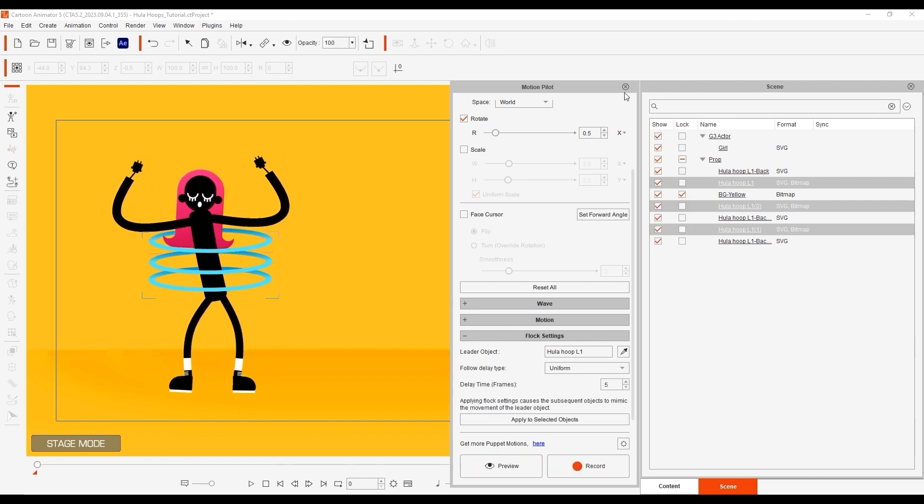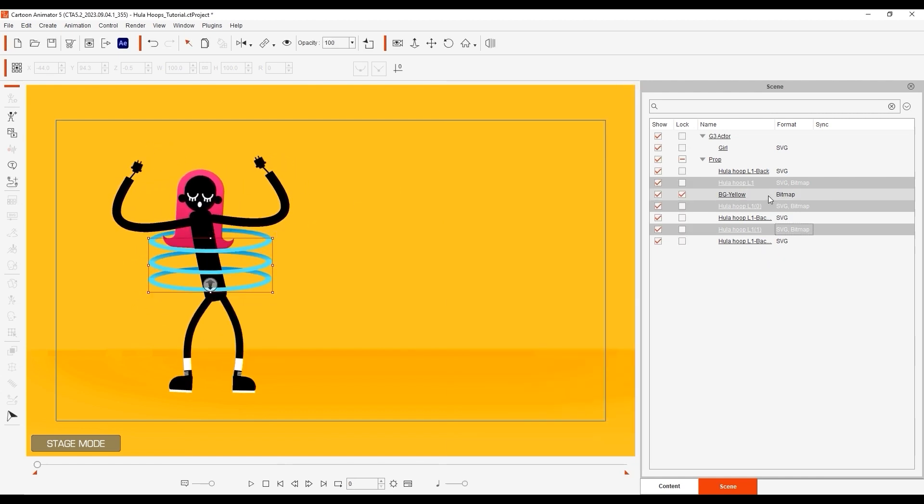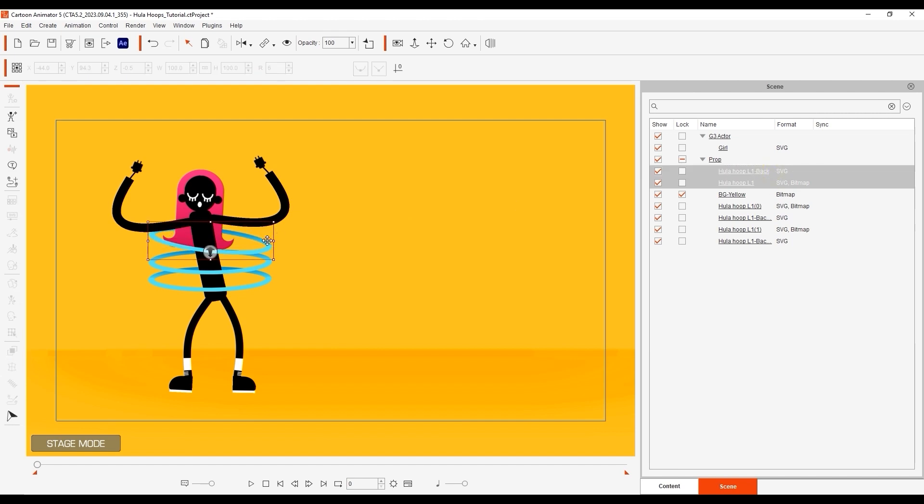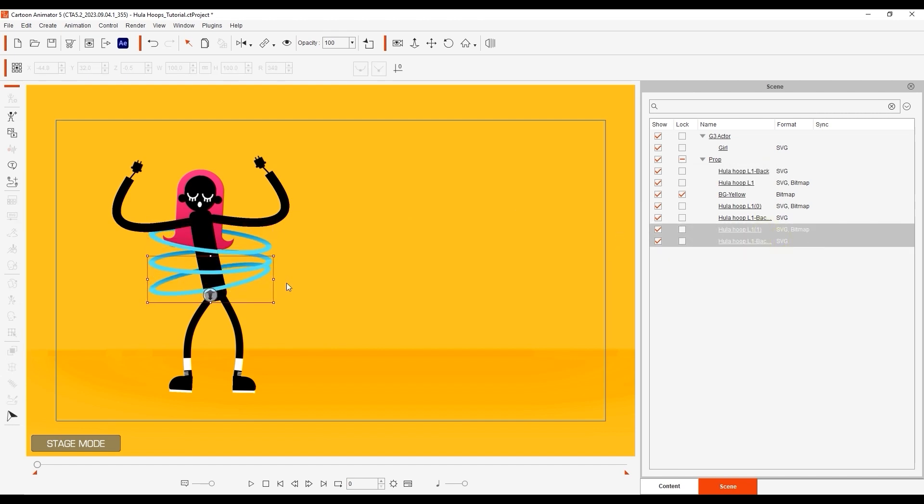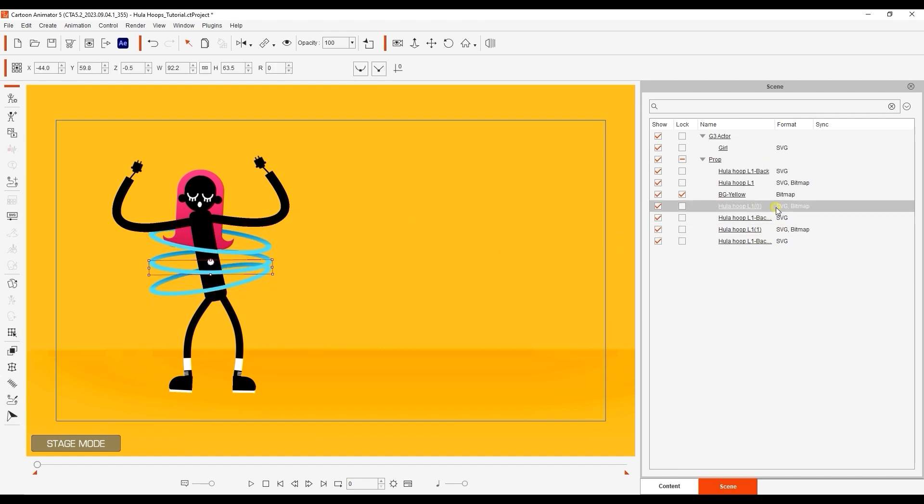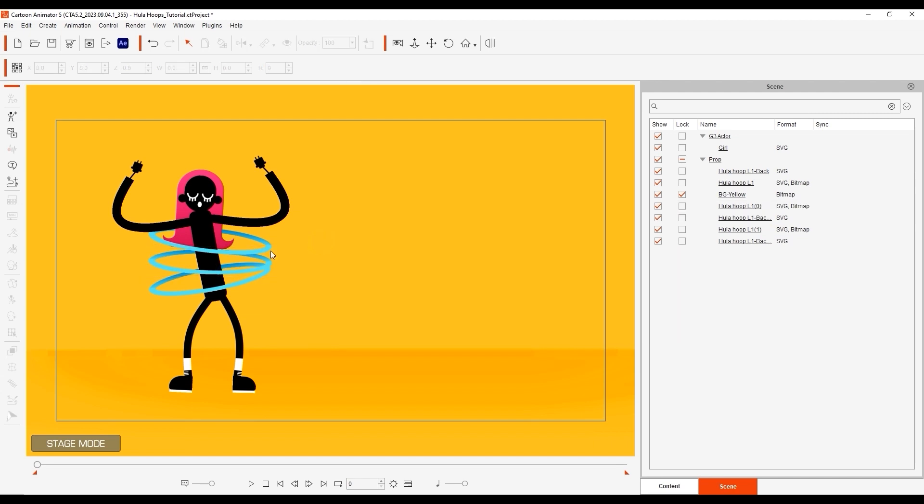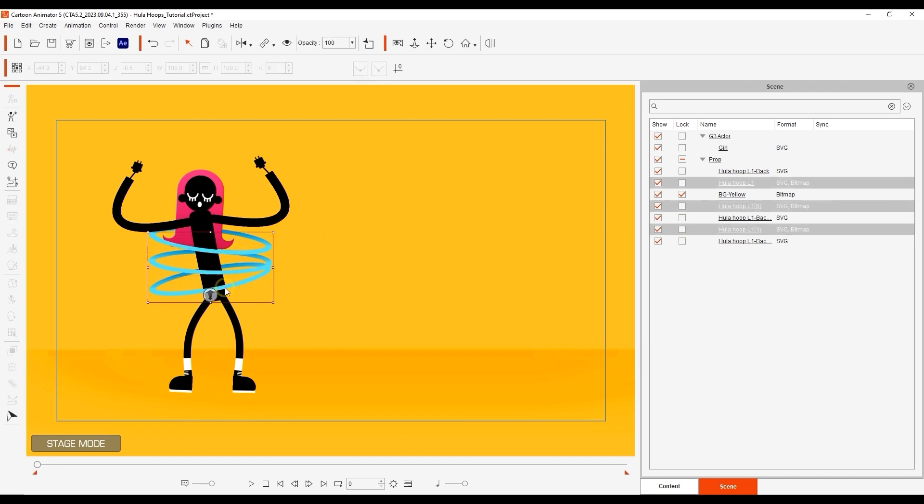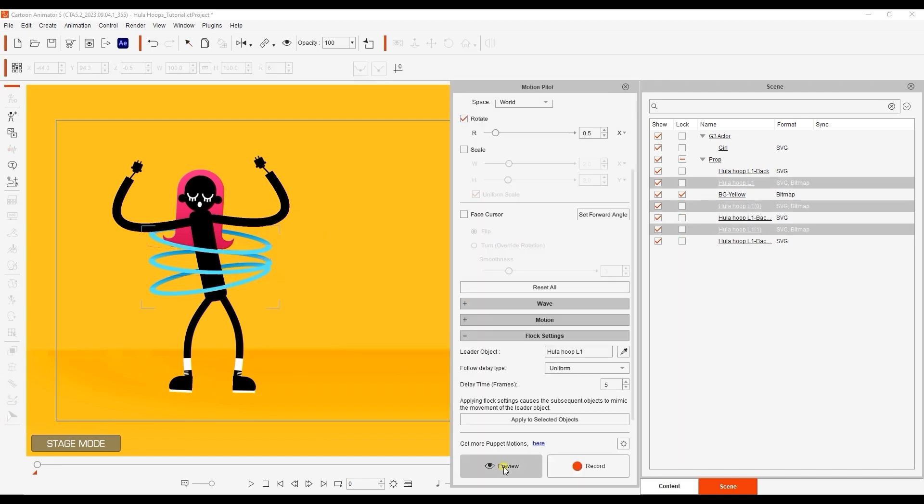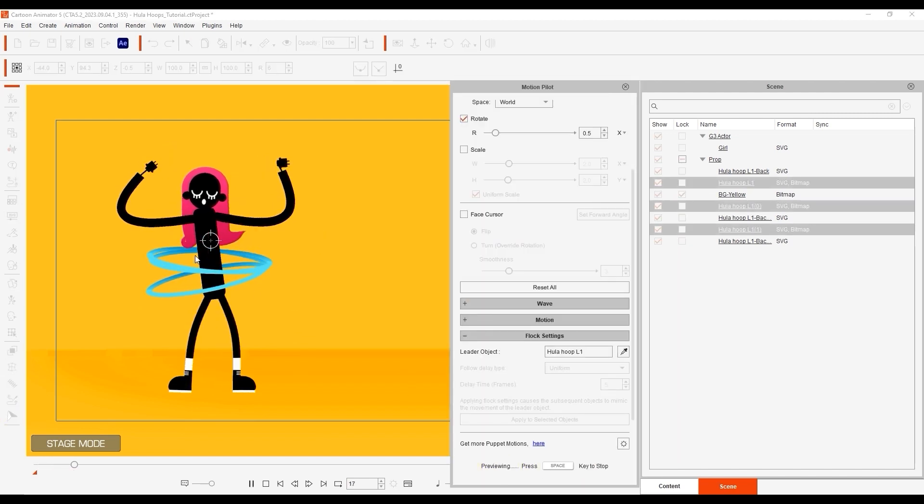To make things a bit less uniform, I can also proceed to rotate each separate group for a slight offset. Now the results look a lot better.